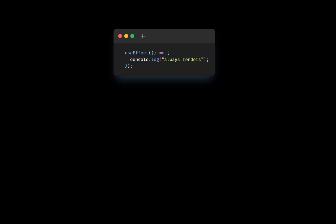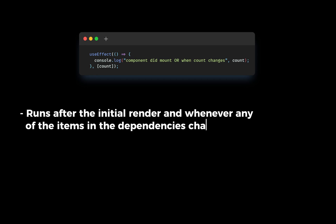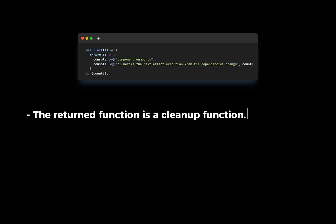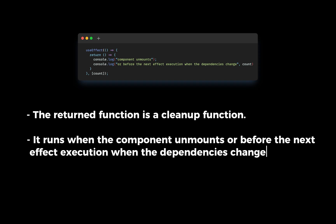UseEffect without a second argument runs after every render or update. UseEffect with dependencies as a second argument runs after the initial render and whenever any of the items in the dependencies change. If UseEffect returns a function, the returning function is a cleanup function. It runs when the component unmounts or before the next effect execution when the dependencies change.